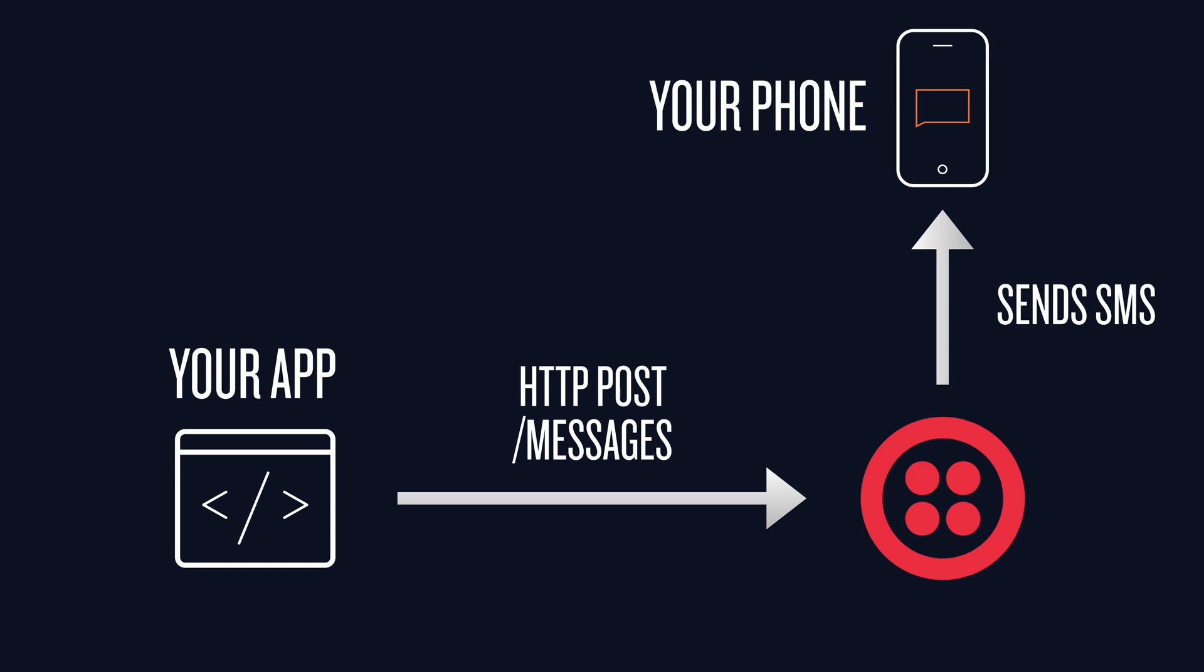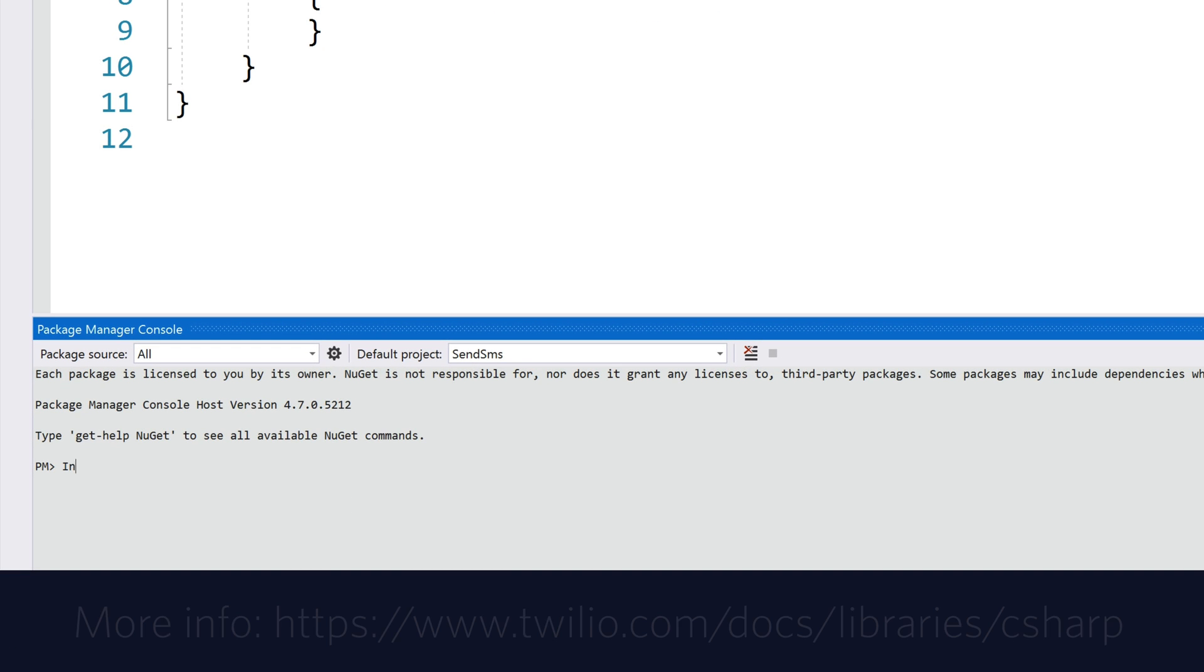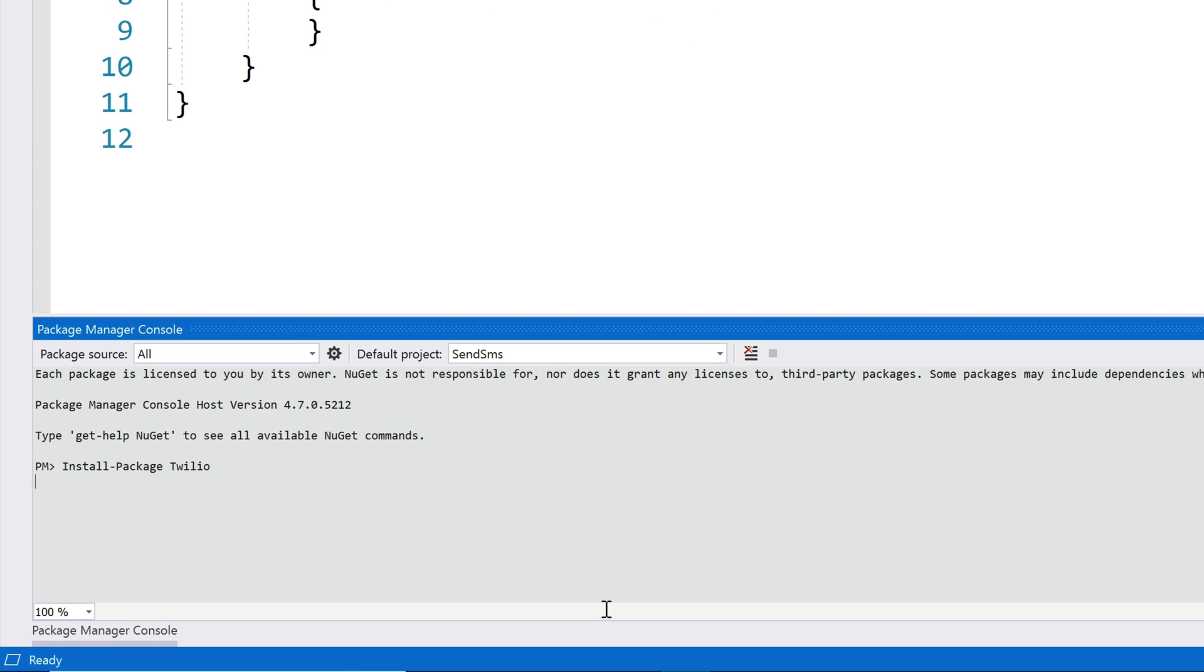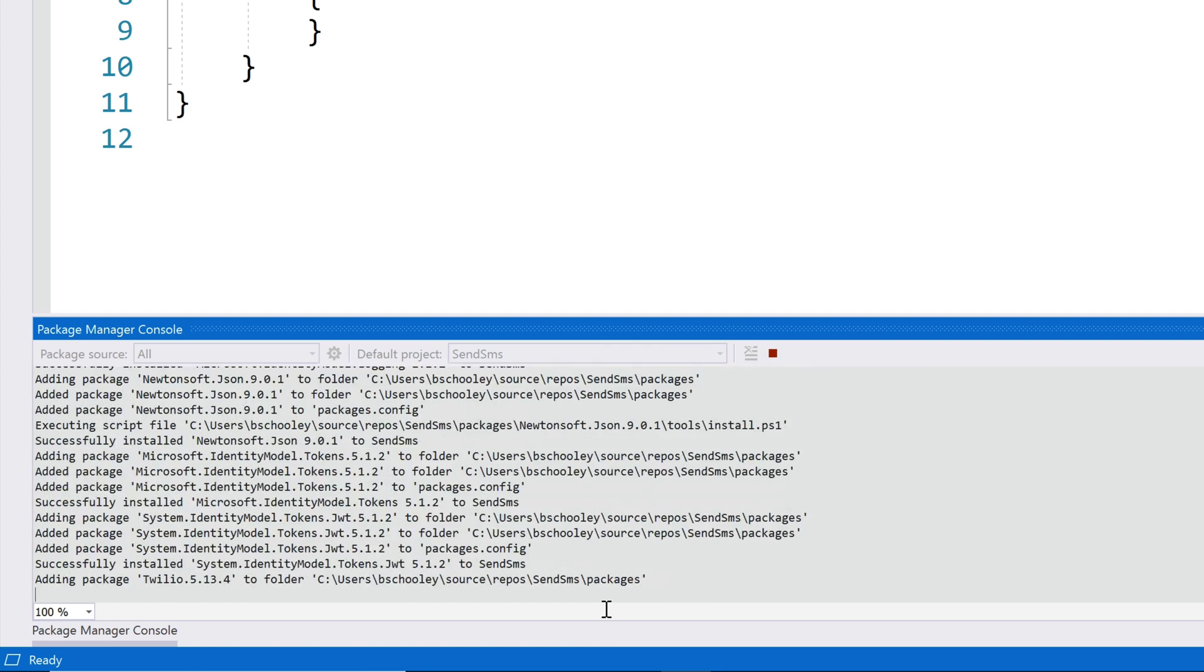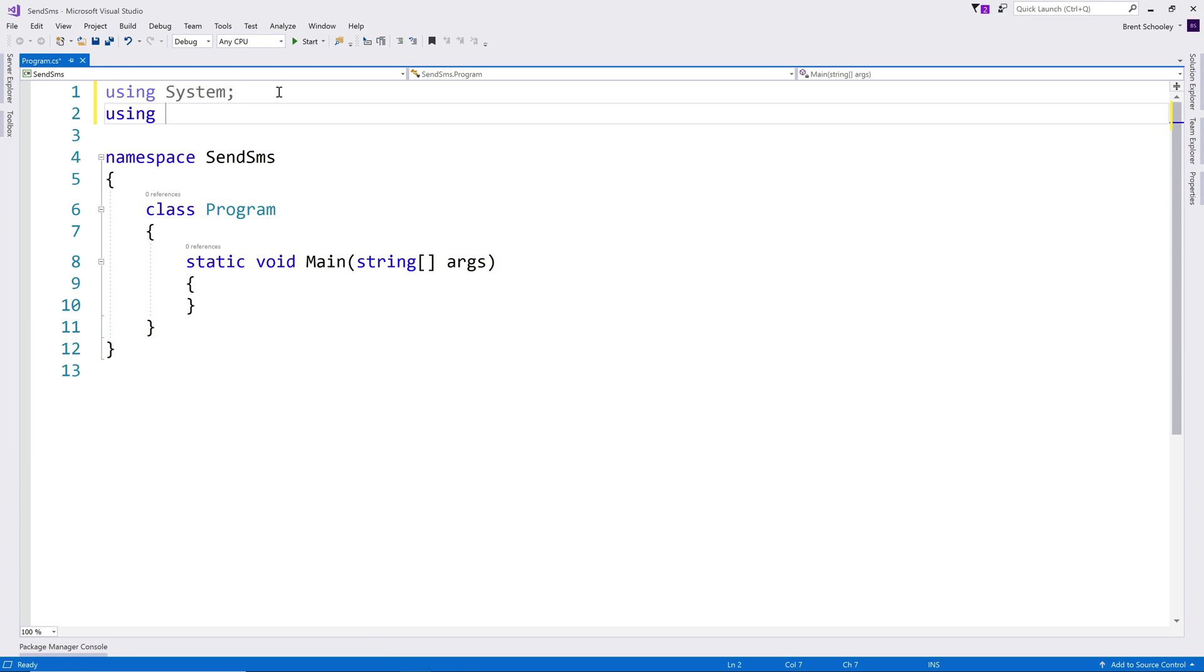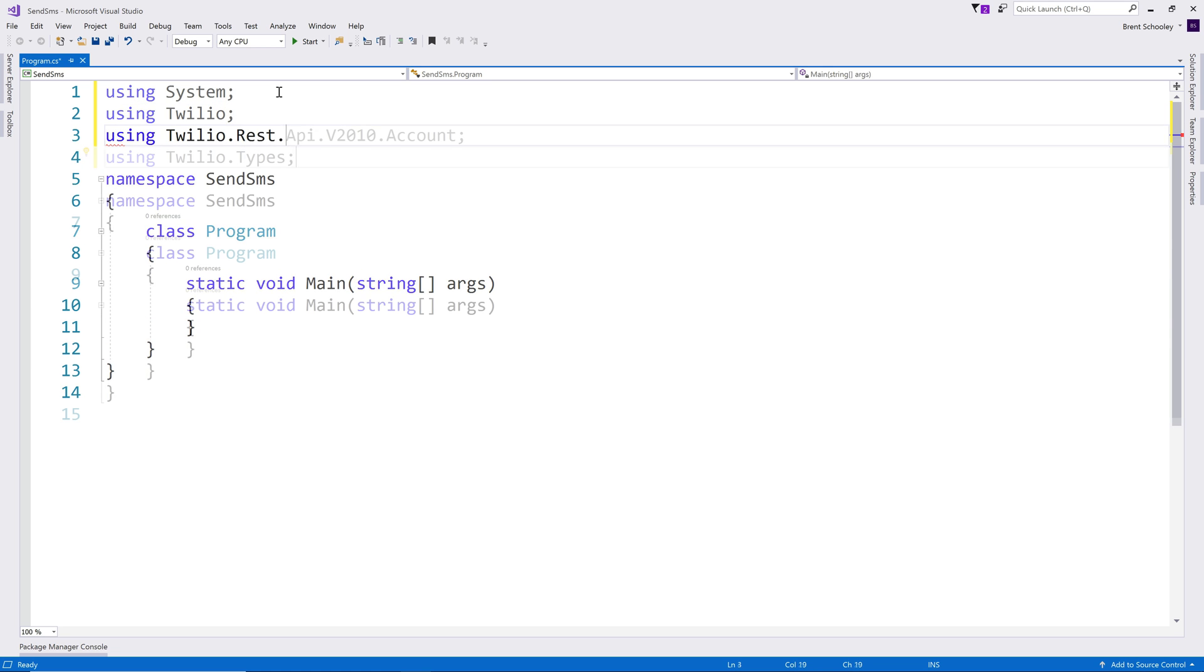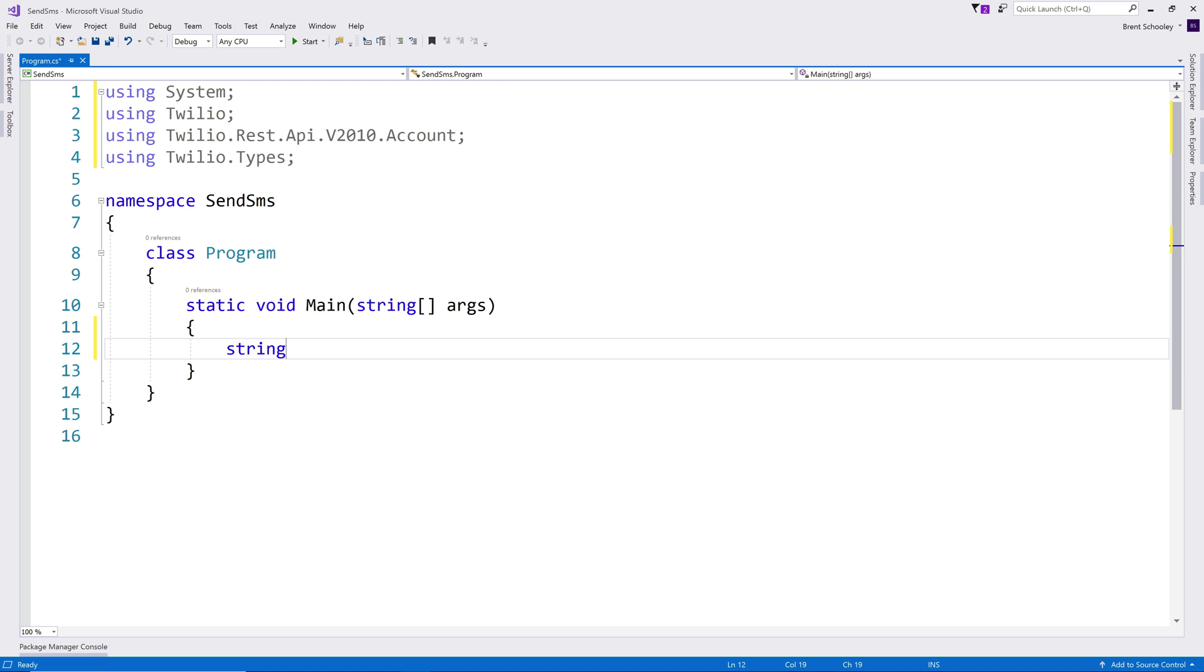We'll start with a .NET console application, and I'll use the Nuget Package Manager console to install the Twilio helper library for C-sharp. Once that's installed, I'll add some using directives to pull in the Twilio namespaces that we'll need for the project. That's the Twilio, Twilio REST API account, and the Twilio types namespaces.